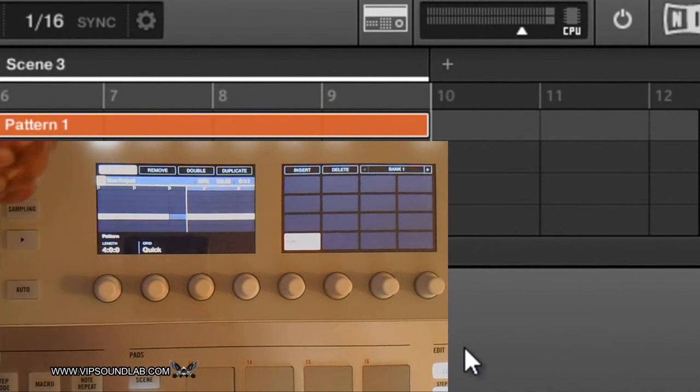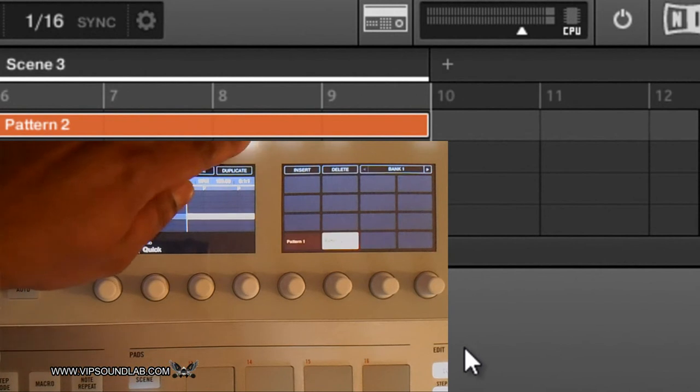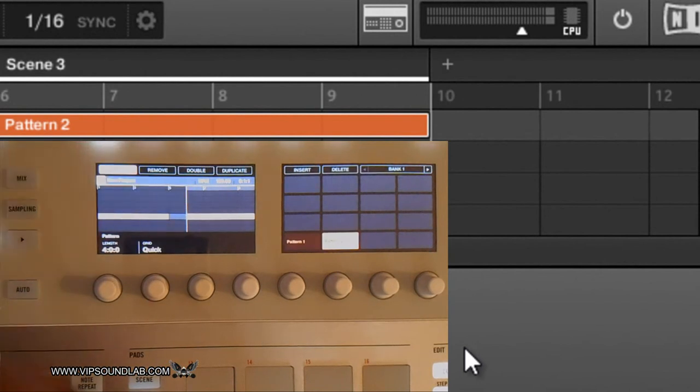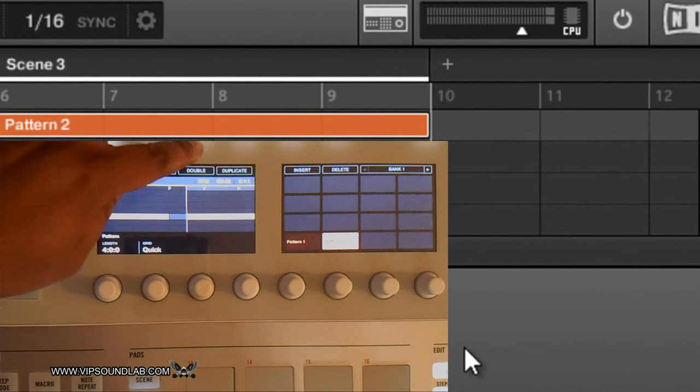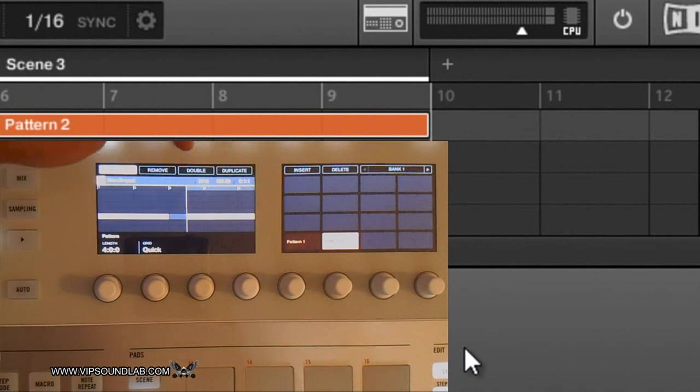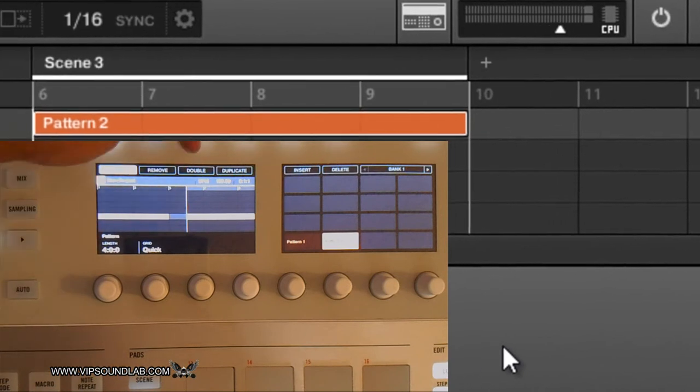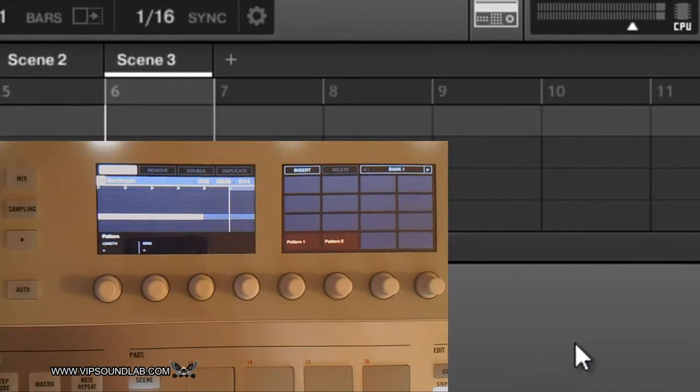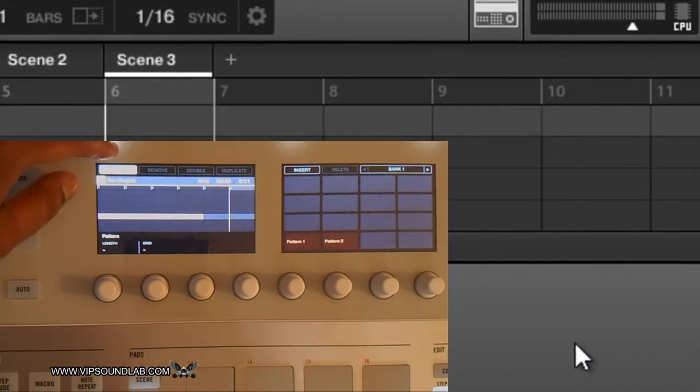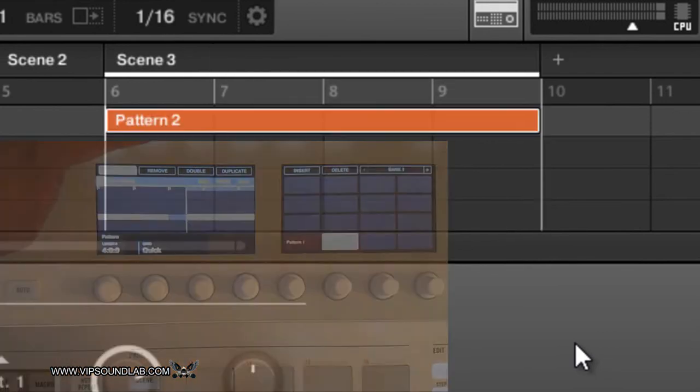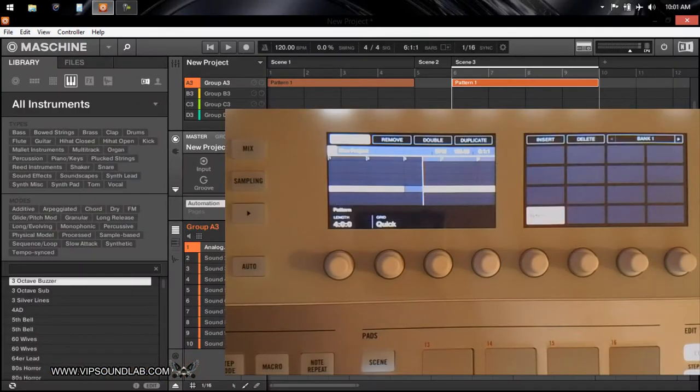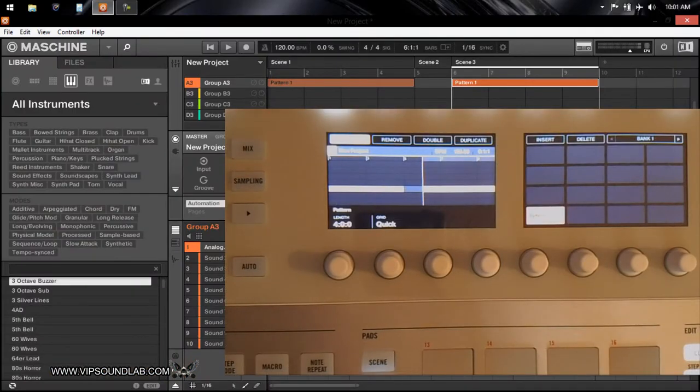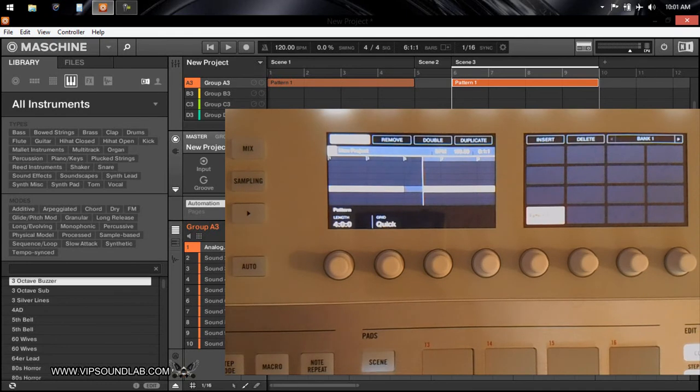If I press duplicate, it duplicates the pattern. Now we're on pattern two. Or if I want to double the length I can do that. If I want to remove it I can remove it like so. You can duplicate, you can double lengths, double patterns, remove patterns, set lengths, and all that good stuff from here.